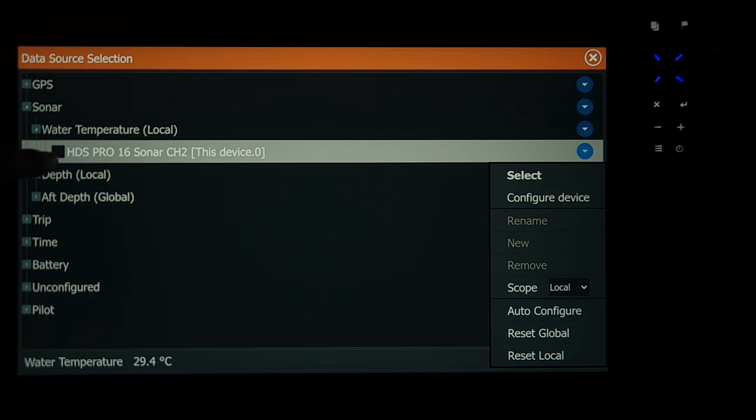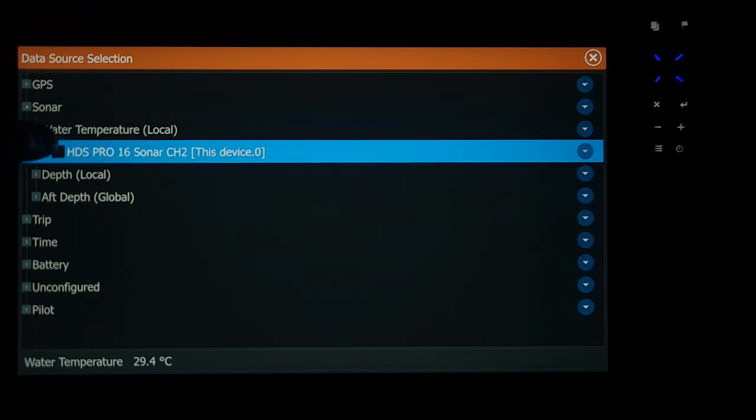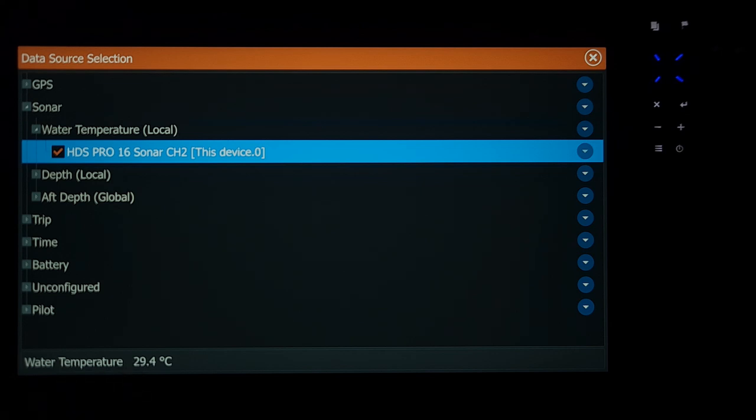Now it will untick up here so you want to make sure that it is definitely ticked. And as you can see down here it has water temperature reading there.